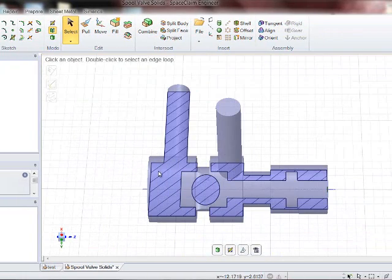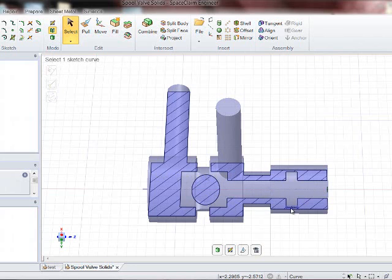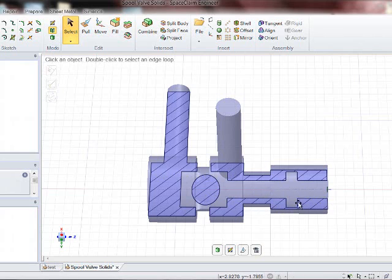And now we're going to split this volume since the spindle will be moving back and forth in the Z direction. These surfaces here will be sliding along here. And these volumes have to be allowed to contract.